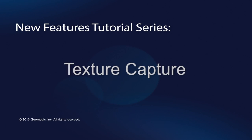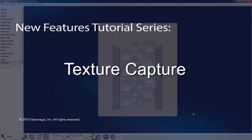Here's a quick overview of the Texture Capture function for Freeform 2013.